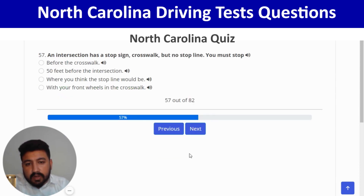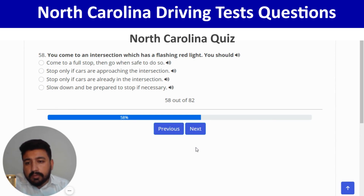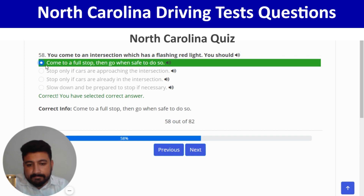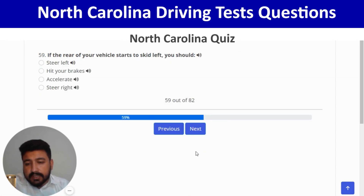An intersection has a stop sign, crosswalk, but no stop line; you must stop before the crosswalk — first option. Next: you come to an intersection with a flashing red light; you should come to a full stop, then go when safe to do so — first option. Right. Next: if the rear of your vehicle starts to skid left, you should steer left.